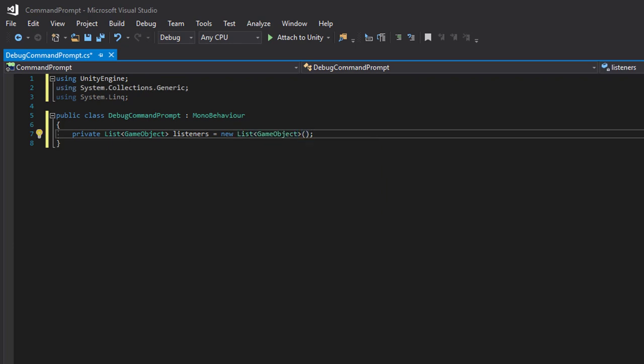So when we receive a message we will go through our listeners and find the object with the corresponding name and send our message to that object.